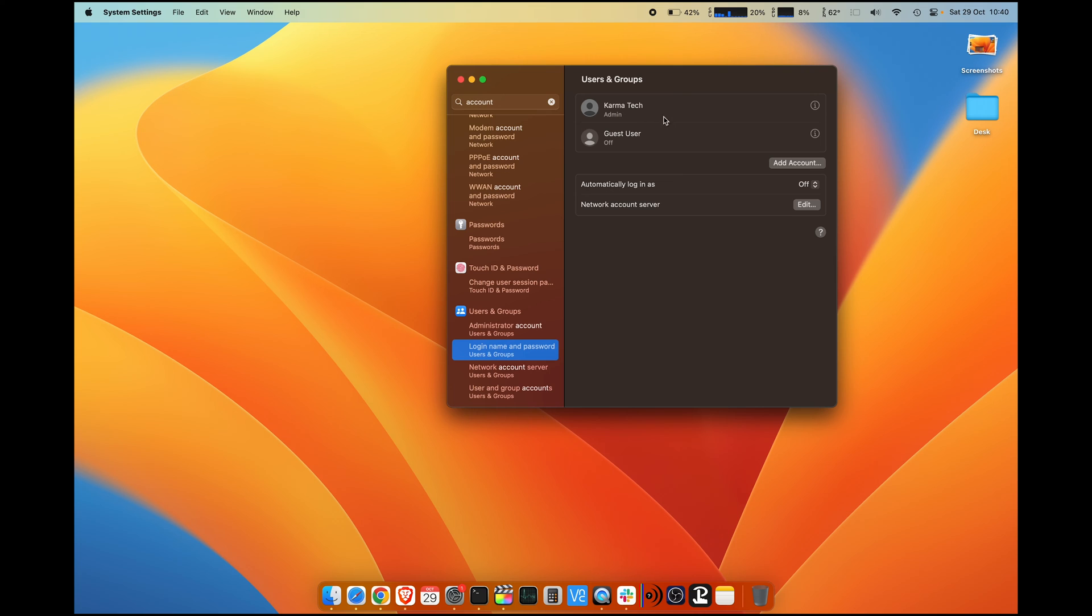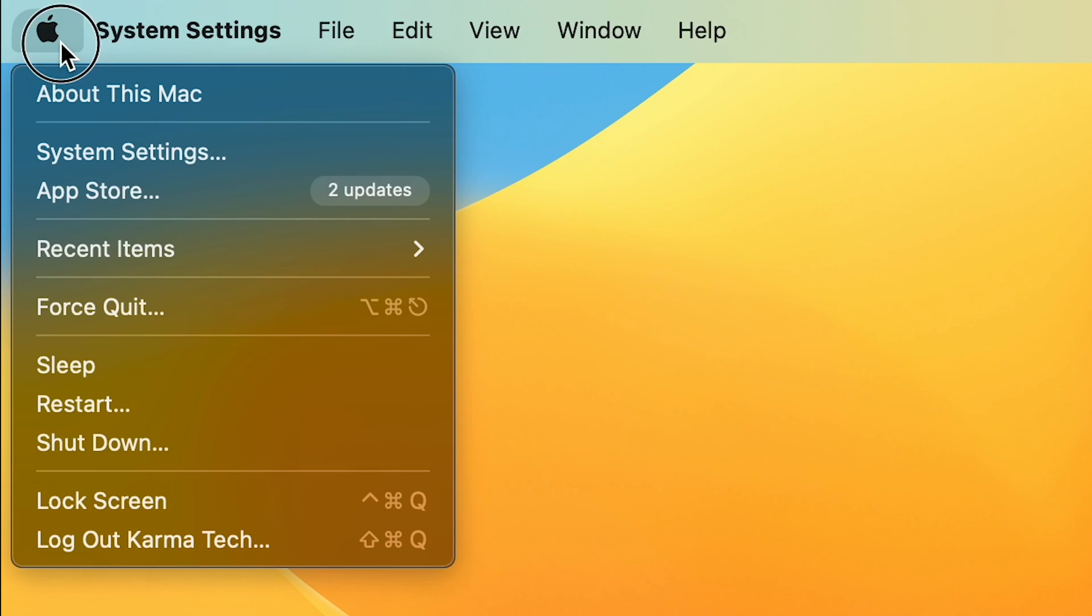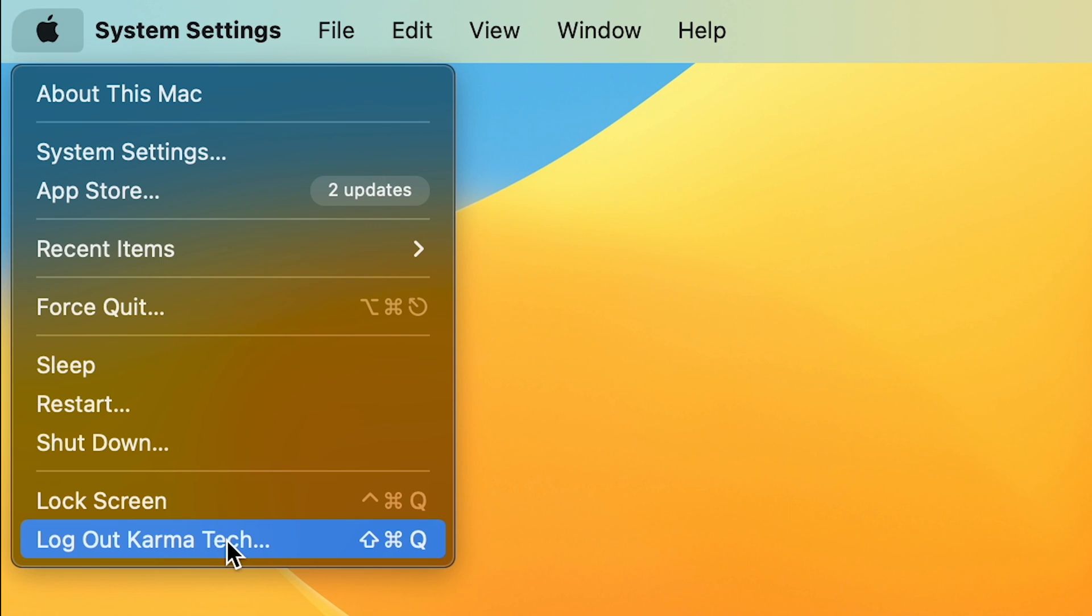That is it. Your name is changed to Karma Tech. Now you can go here and see that your account name is changed to whatever you have set.